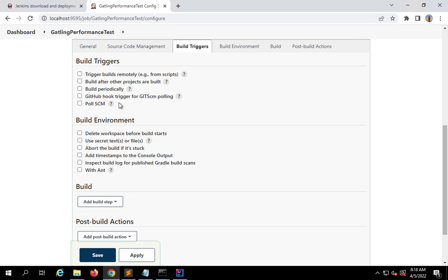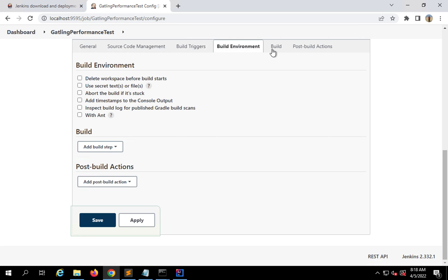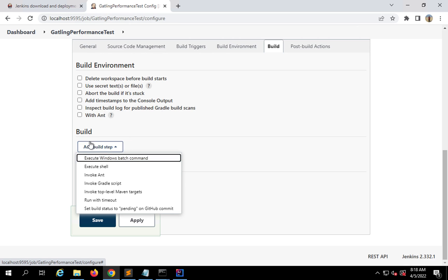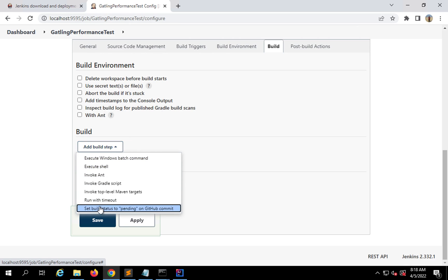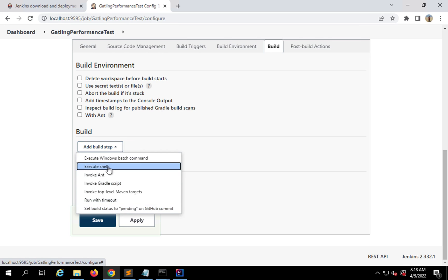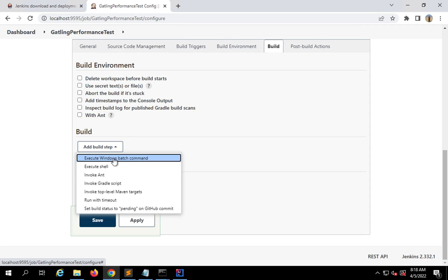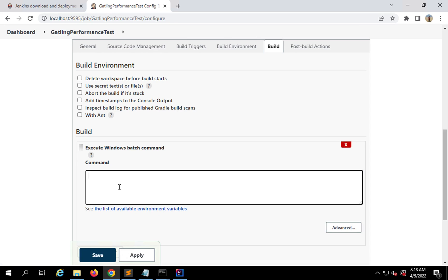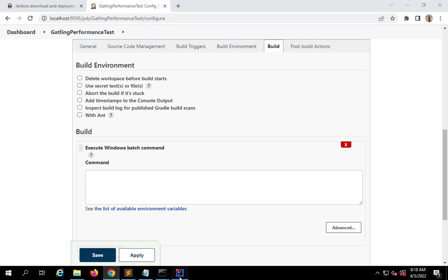We are interested in the Build section. I'll go to the Build section dropdown. If you are on Mac or Linux, you will select 'Execute shell'. If you are on Windows, you will select 'Execute Windows batch command'. Since I am on Windows, I'll select 'Execute Windows batch command'. Here I can run the same commands we ran earlier from the command line — we learned how to run Gatling tests from Maven command line.